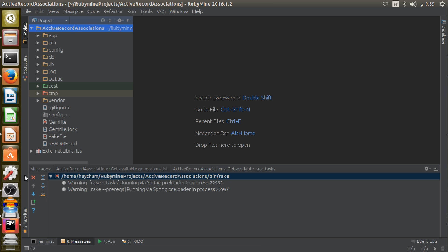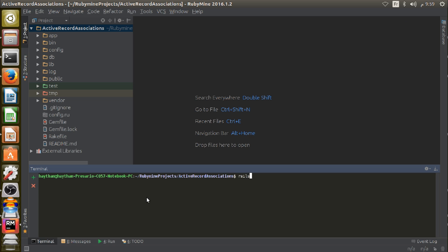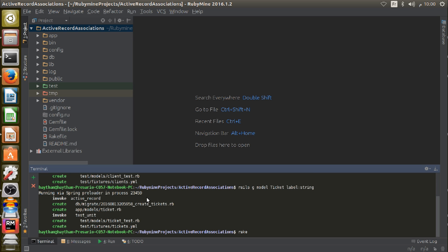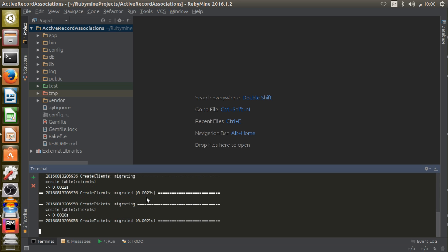I'm going to create two models: `rails generate model Client name:string` and another model, Ticket, with one attribute — label, which is a string. Now I'm going to create my database tables with `rake db:migrate`. The tables are created inside my SQLite database.